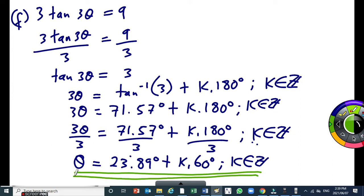You can use this theta formula — that's the general solution. So you can use this formula to determine all the possible solutions of this equation.